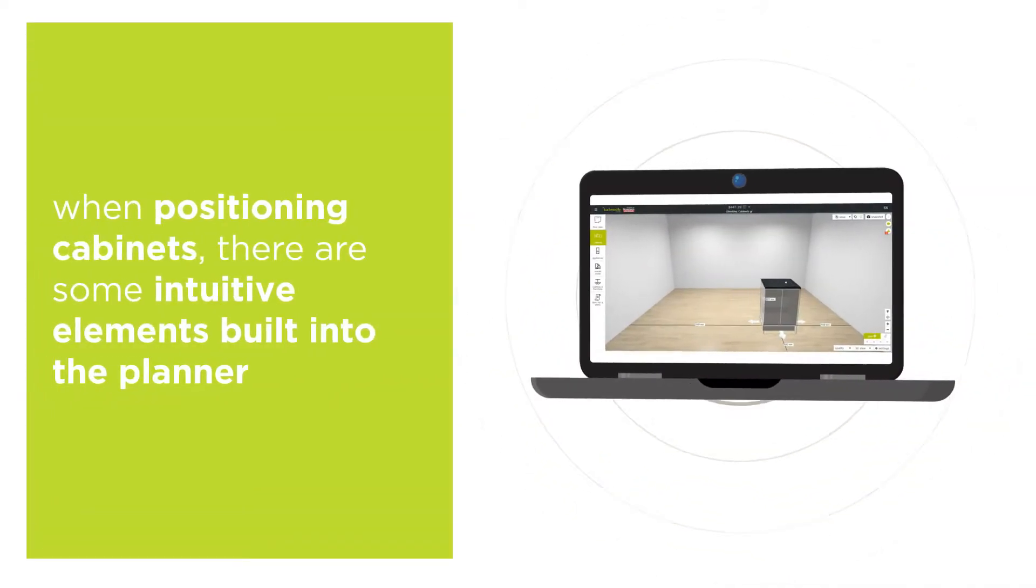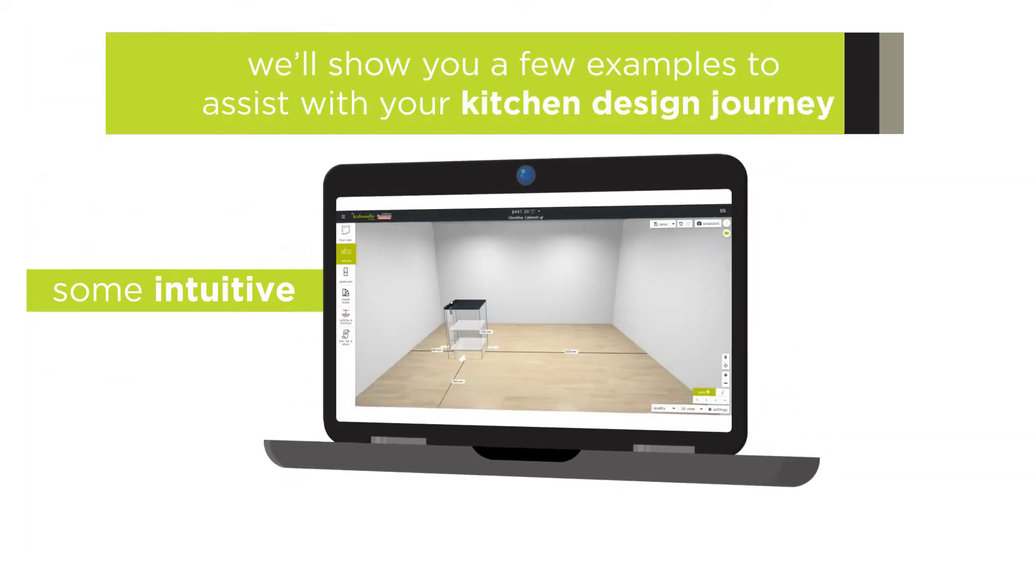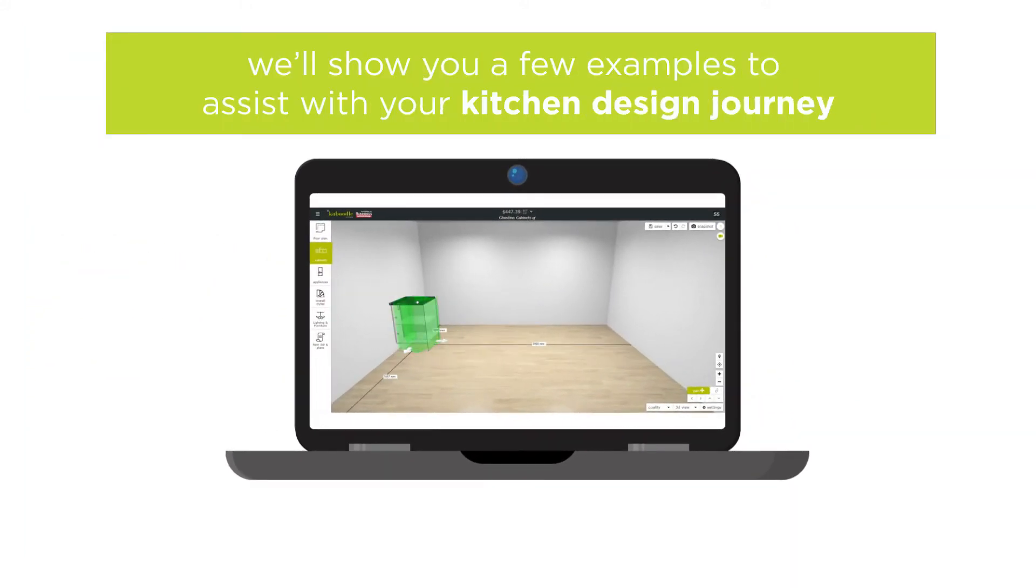When positioning cabinets, there are some intuitive elements built into the planner to help with aligning your cabinets. We'll show you a few examples to assist with your kitchen design journey.